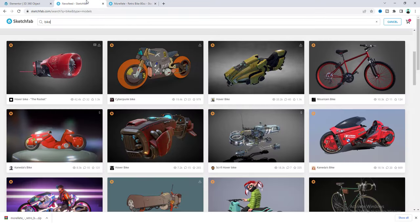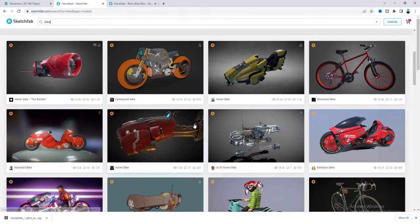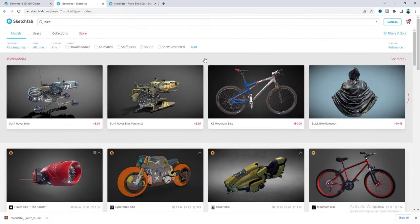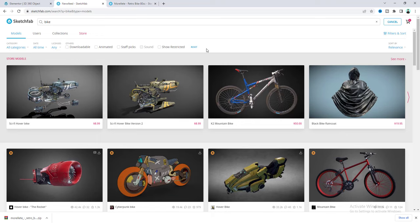And here if you don't find any of this object suitable for your website, you can also made a custom one. So for that you just need to hire a 3D artist and they will build a fully customized 3D object according to your need. So for now I will use this one.